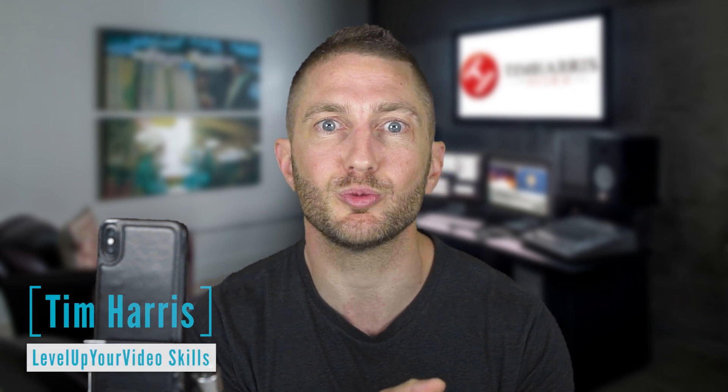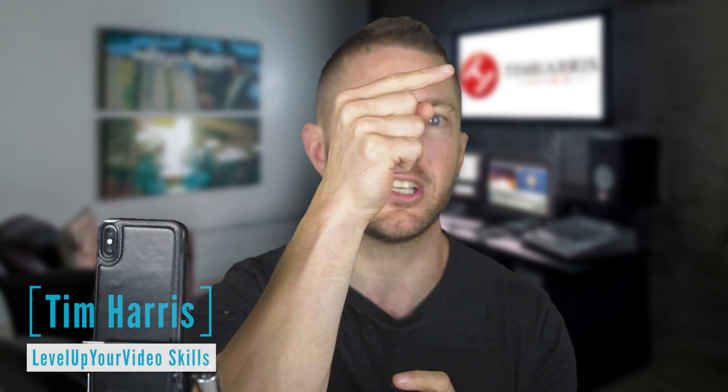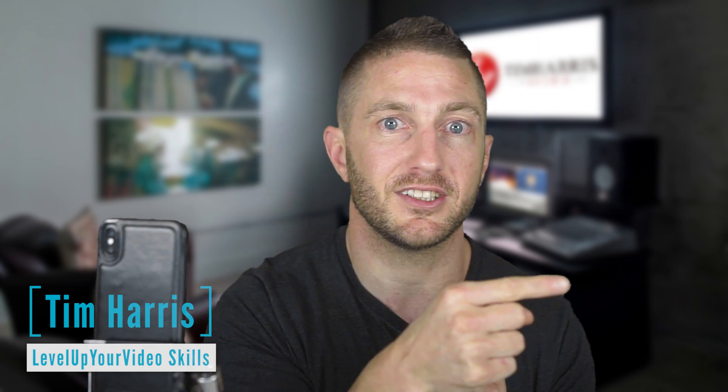If you made it to the end of the video, thanks very much. If you've learned something, please give us a thumbs up below and consider subscribing. If you want to see more Zoom tutorial videos, check out the playlist here or the one that's next up in the series here. Thanks for watching and I'll see you in the next one.